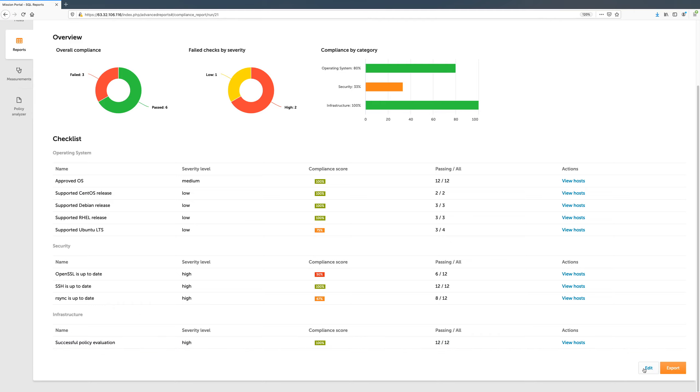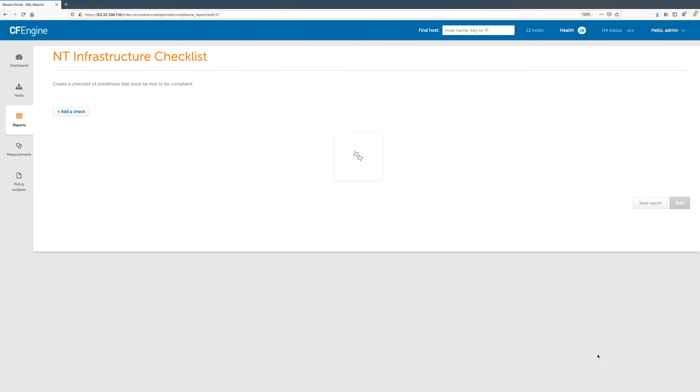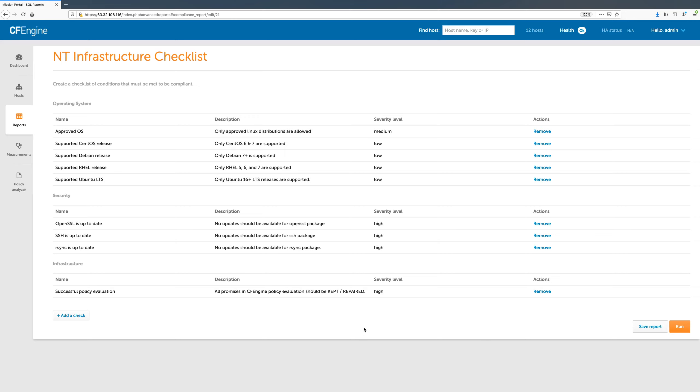To expand this report with a new check, we can click the Edit button. In this view, we can see all the checks in the report, along with their descriptions, and we have the option to remove checks or add more.